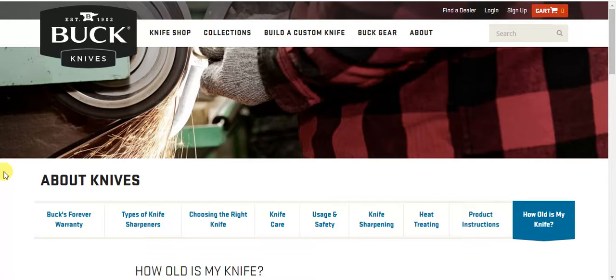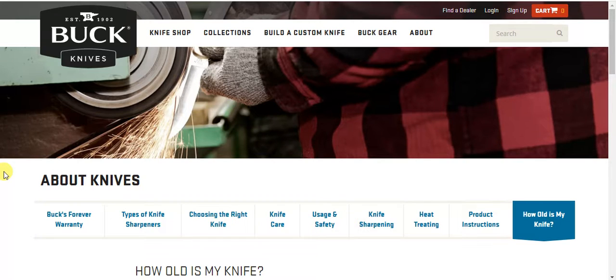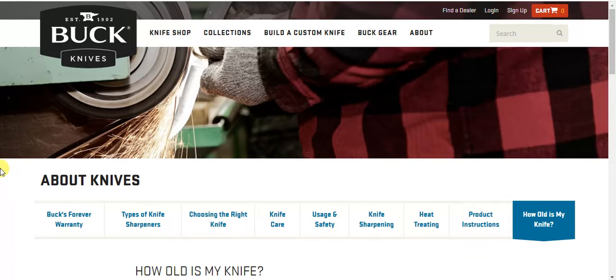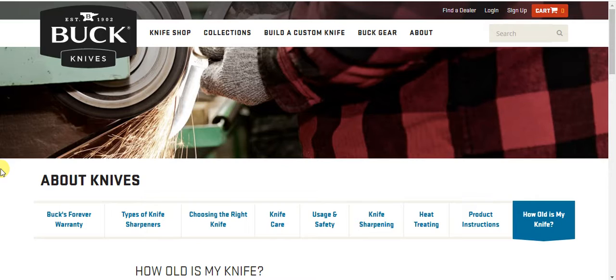The Buck 110 knives are awesome knives for outdoors camping and all that fun stuff, and I really did love my auto, so I replaced it and bought me a new one.